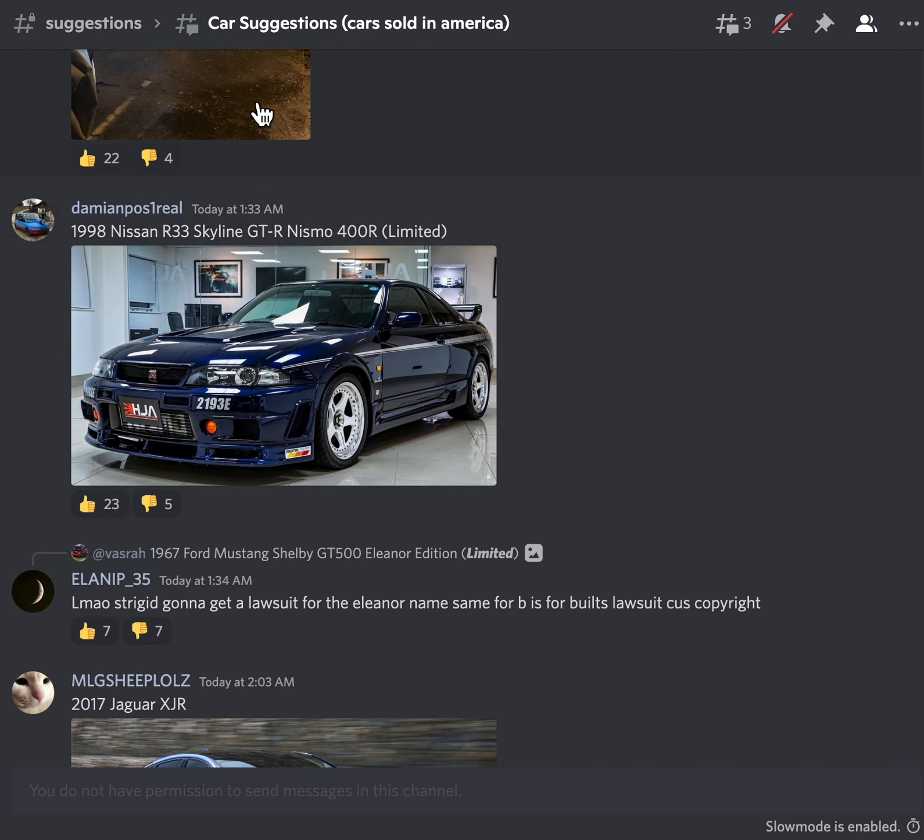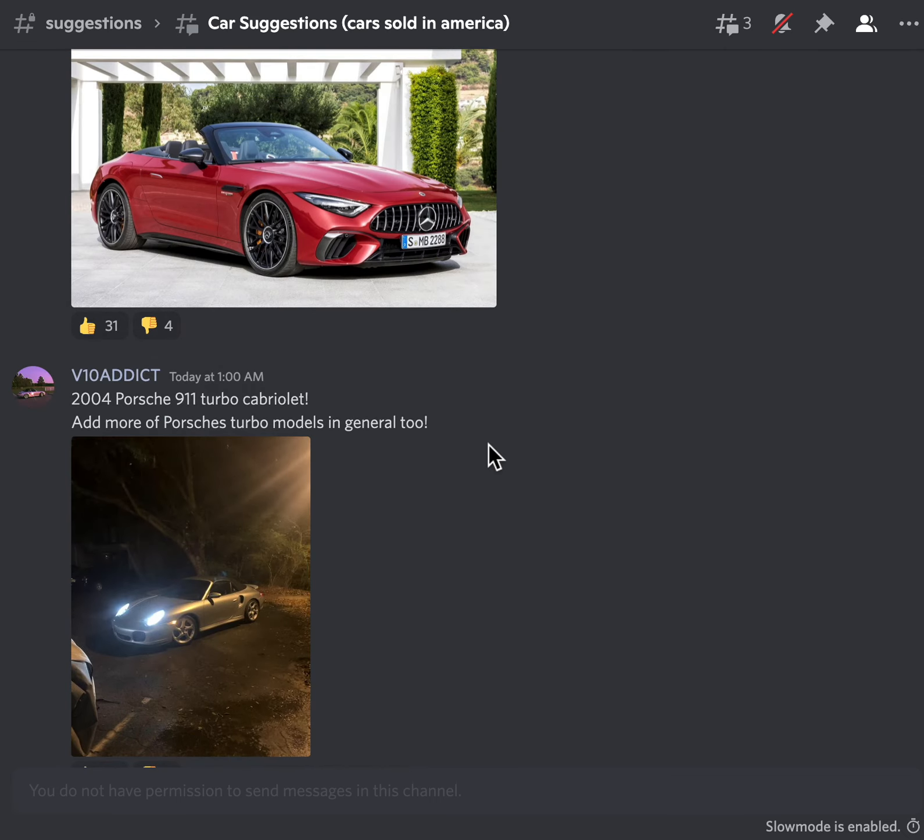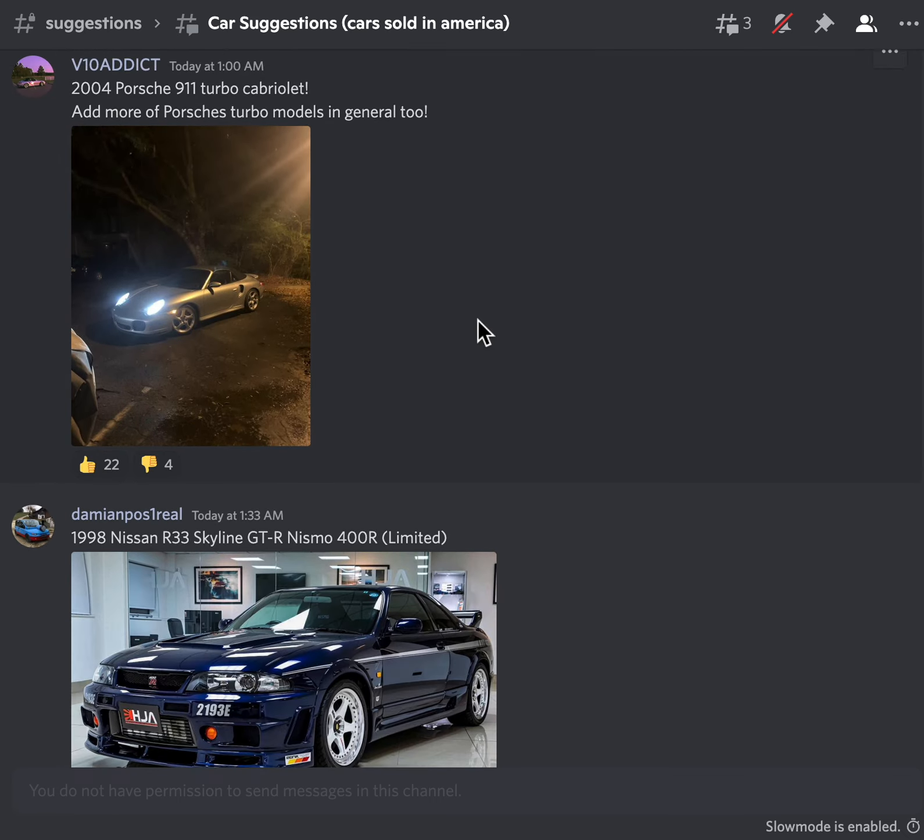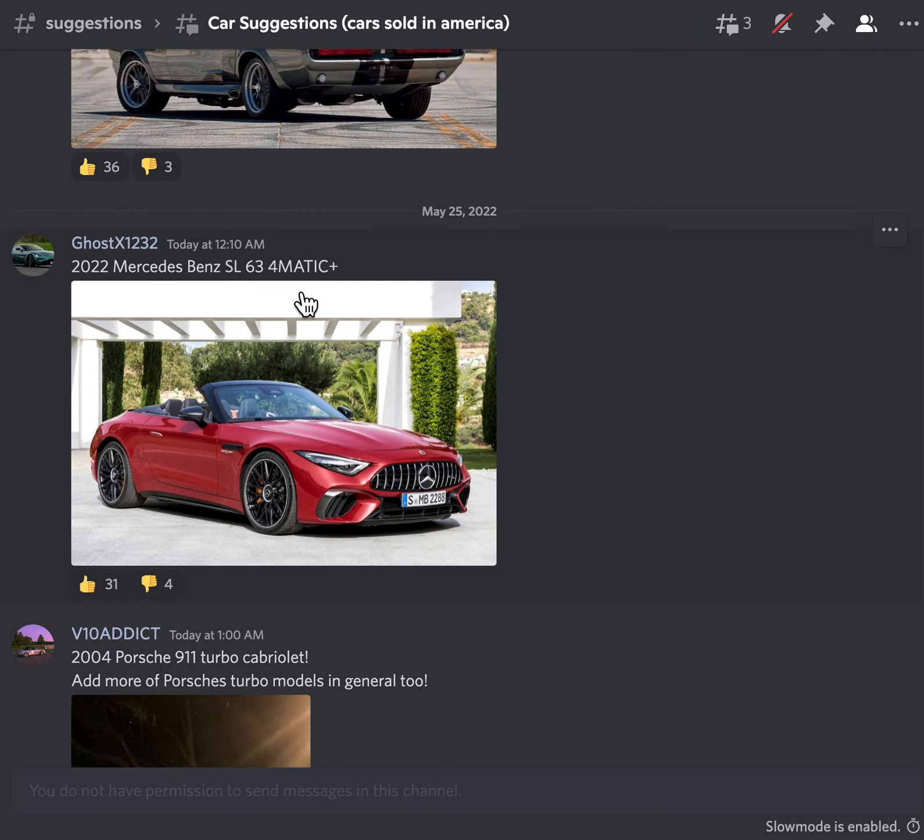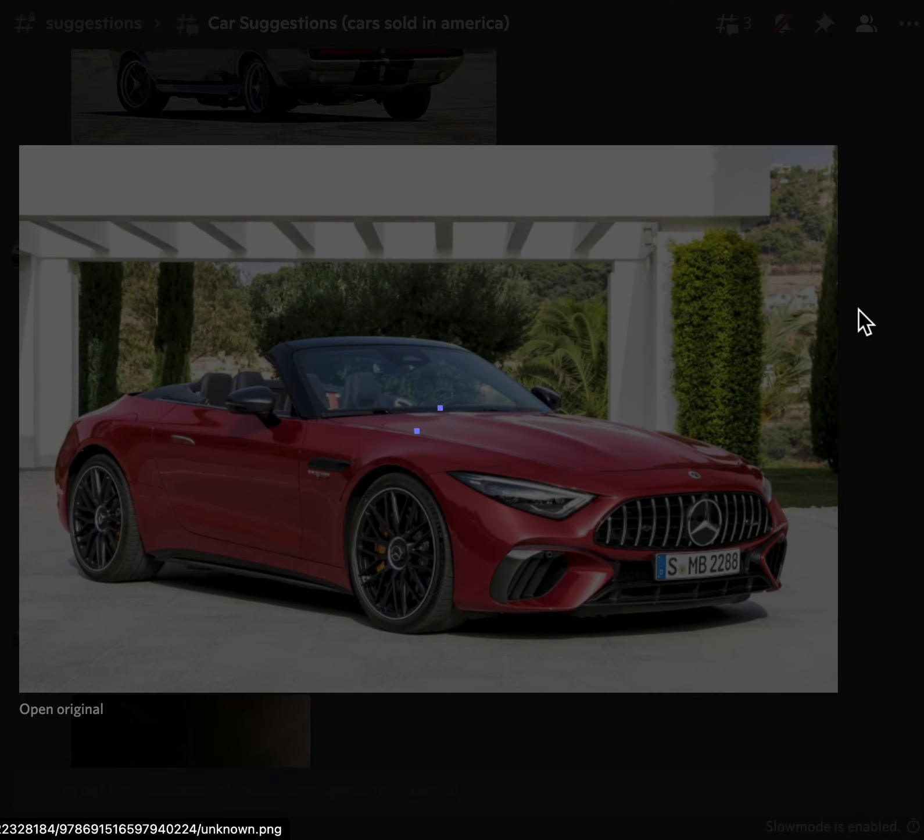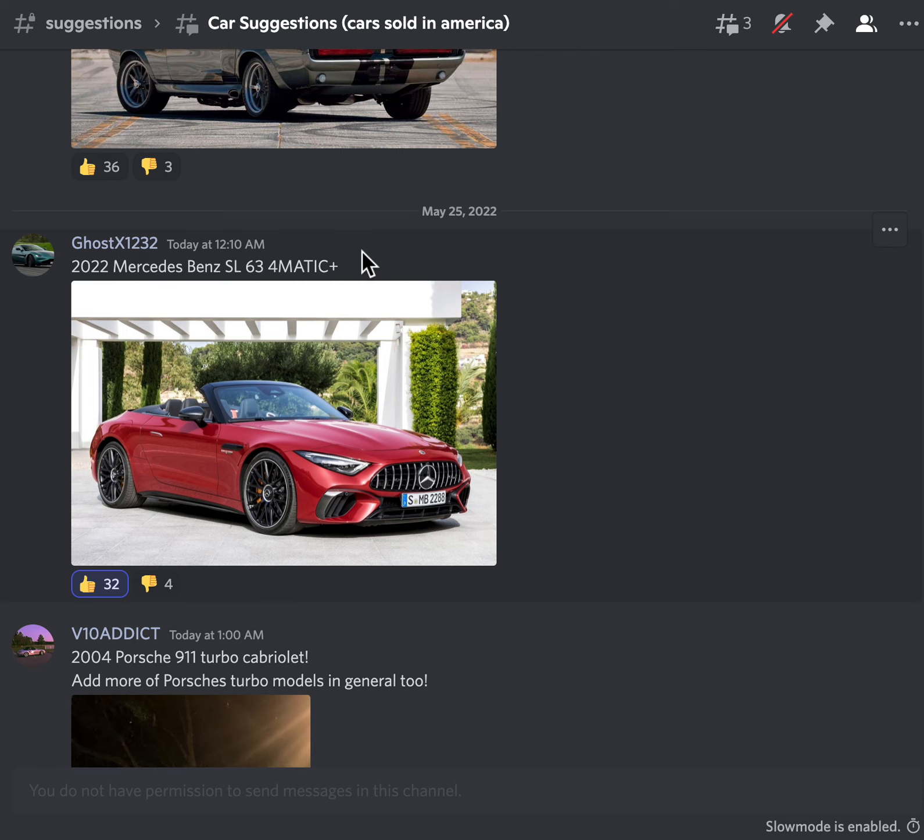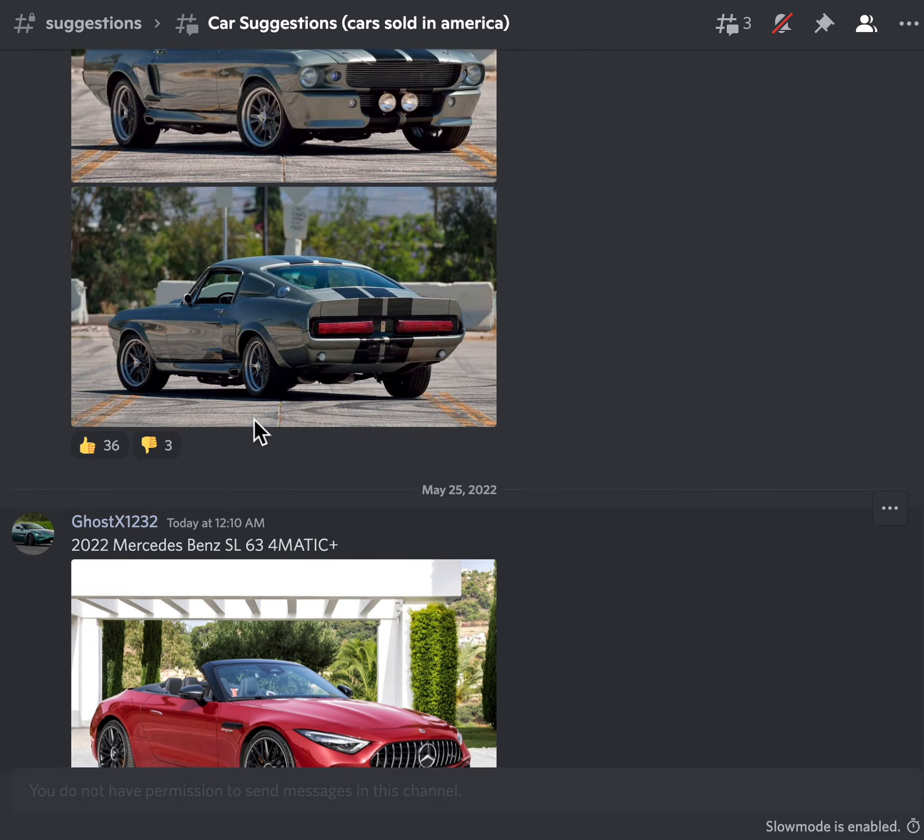Oh, we actually have this right? We have the R33. Yeah, we do have the R33, I think. Porsche 911 Turbo 2004, of course, yes I love it! Oh yeah, we don't have this car in the game as well, this looks cool. 2022 Mercedes-Benz SL.